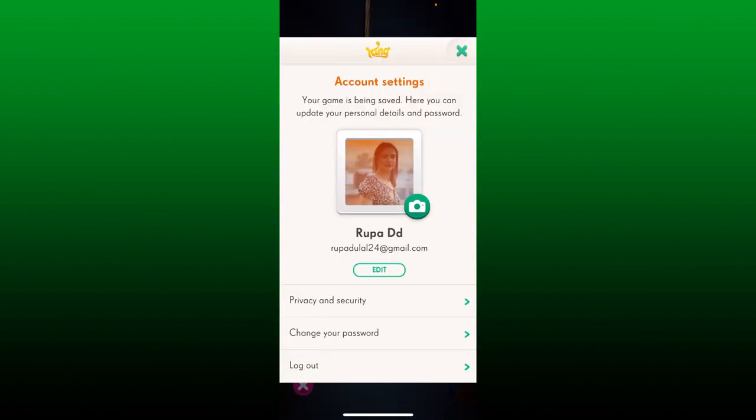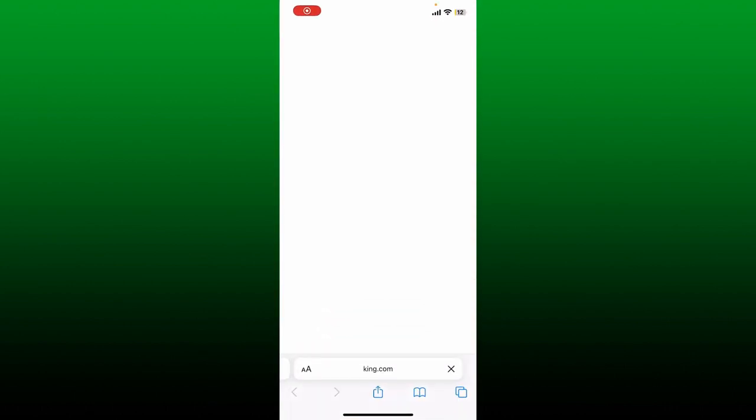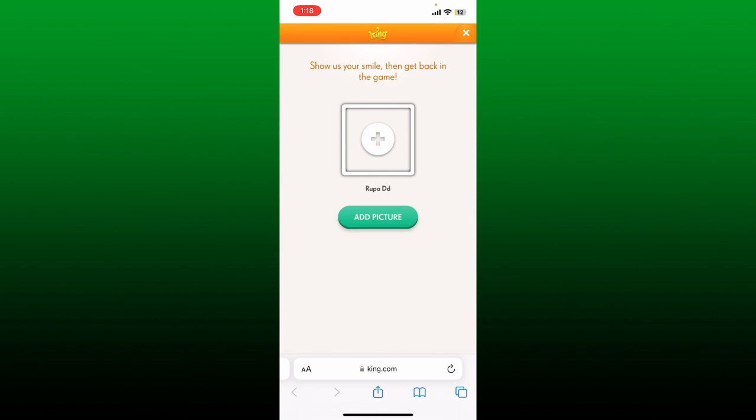Now tap the little camera right under your profile picture displayed on the page. Wait for a few seconds. On the next page, tap on Add Picture. You can select any option from the display.